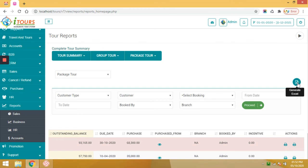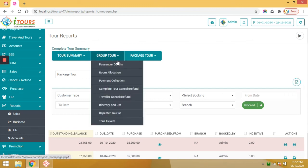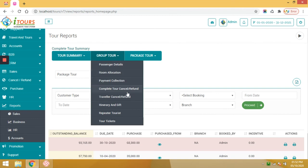Similarly, passenger details report, room allocation, payment collection, complete tour canceled refund, traveler canceled refund, itinerary and gift report, repeated tourist report, and you can upload or download the tour tickets.